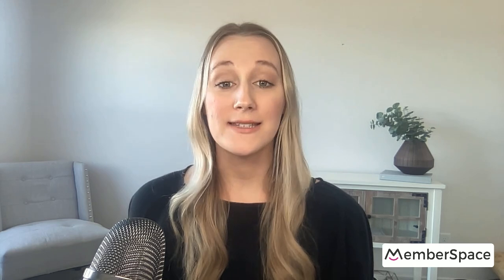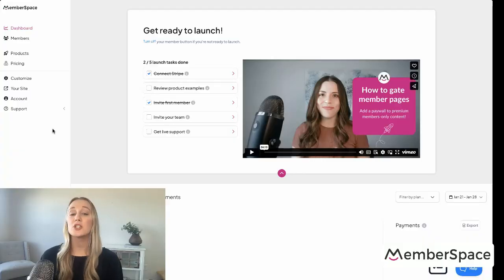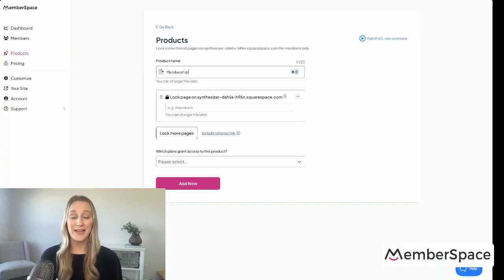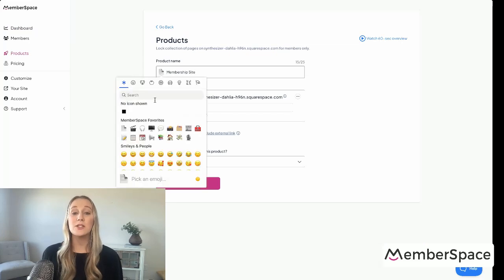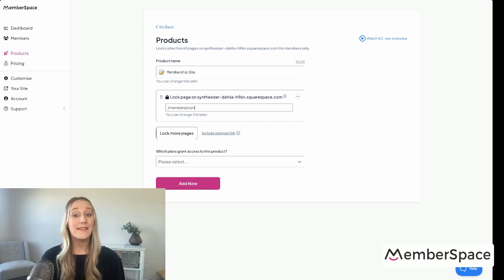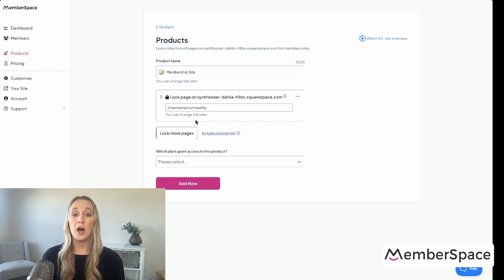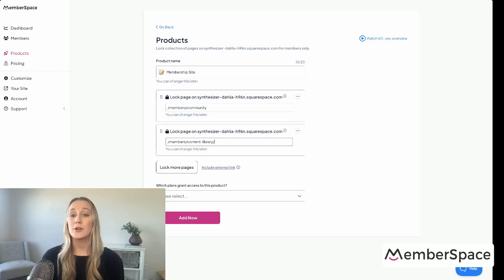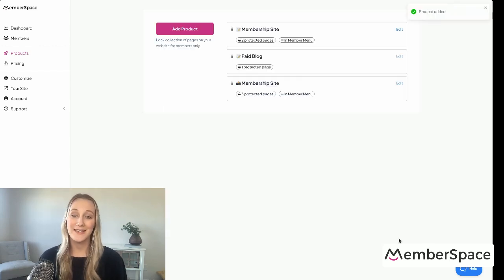Once you've added your content, the next step is making sure only paying members can see it. To gate your member pages, all you have to do is go to products in the MemberSpace dashboard and tell it which pages of your website are members-only. MemberSpace will automatically add a paywall to these pages, prompting visitors to sign up or log in before they can access the content.